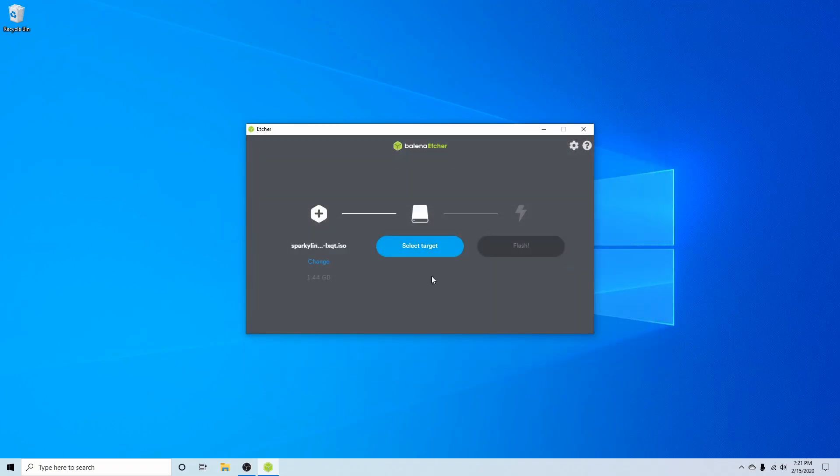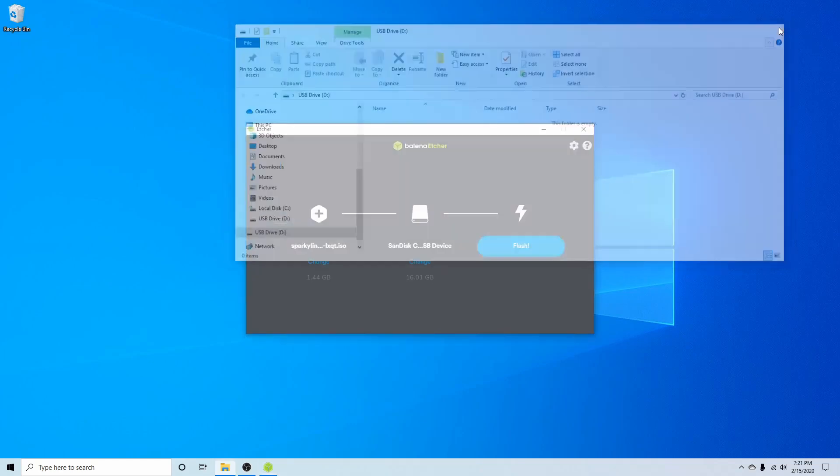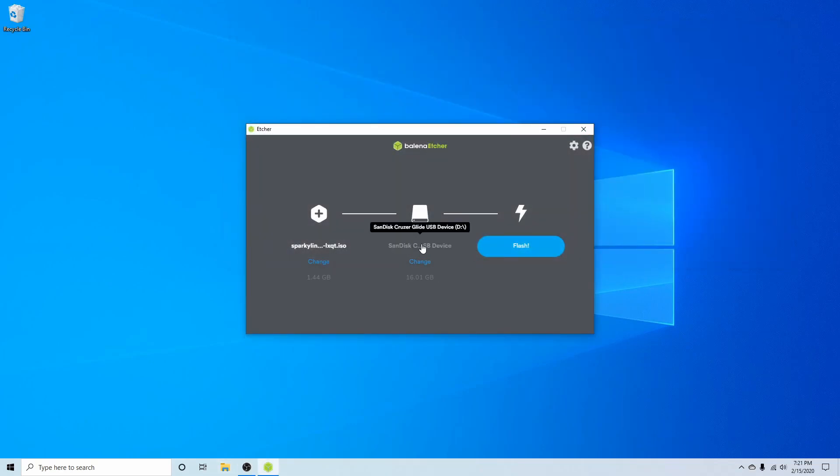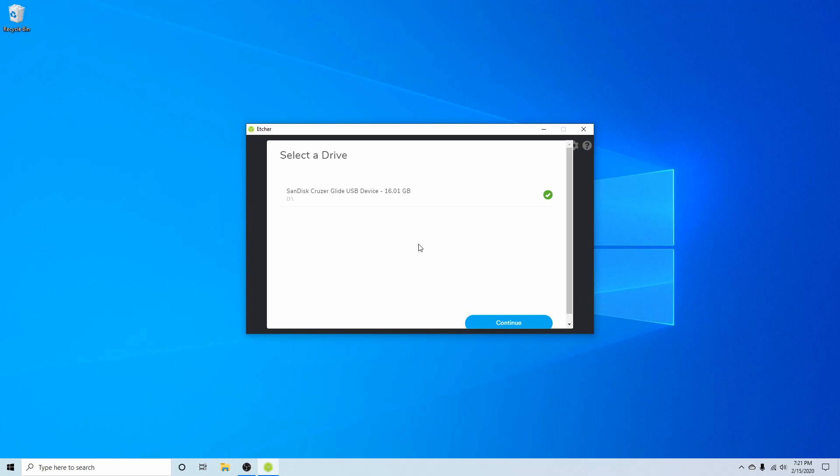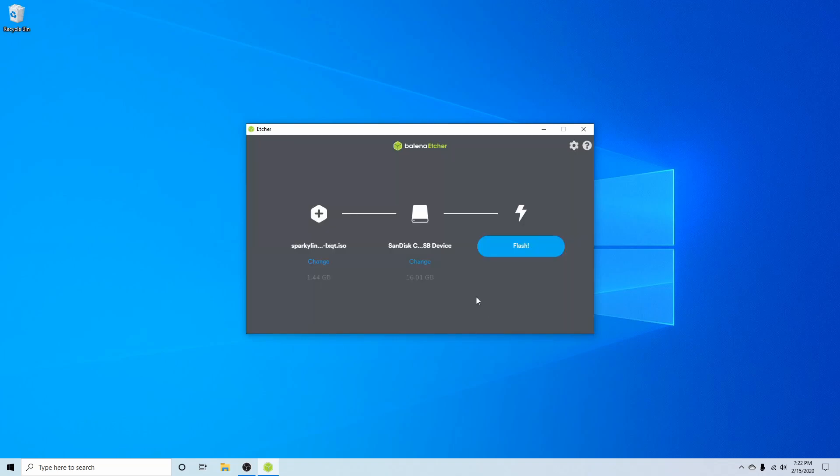Next, we're going to select a target, but I have to put my USB in real quick. It should automatically populate, which it did. If you have more than one USB CD or DVD, you'll be able to select from the list here and then just make sure to select the proper USB CD or DVD because all of its contents that are currently on it will be erased in order to flash the Sparky Linux installer on. Once you selected the proper USB CD or DVD, go ahead and hit continue.